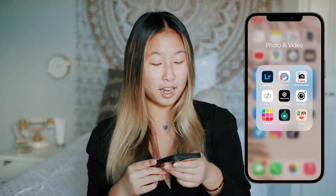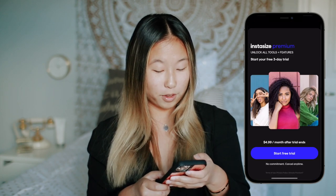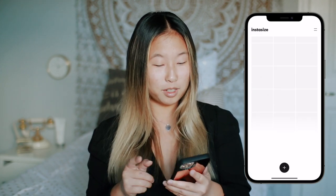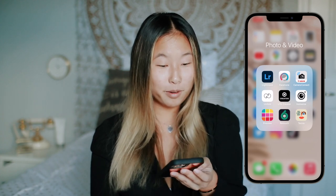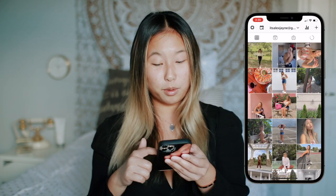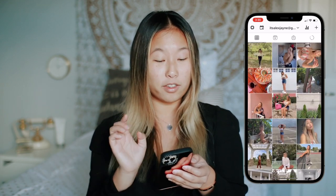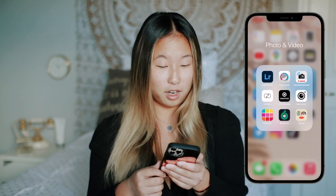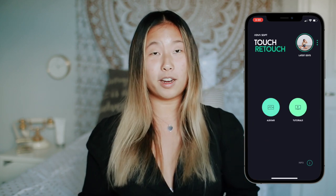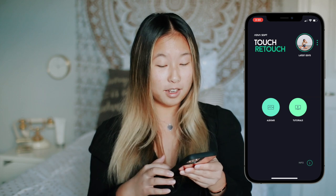Then InstaSize — I actually did a sponsored post on Instagram for them. I really only use it to make covers for my reels or my IGTVs. Then Preview is an amazing app — I use it to plan my Instagram feed, so this is what my Instagram feed looks like, and I have a post coming in the top left. Then I have Retouch, which is an amazing photo editing app I found on TikTok — basically you can go in and remove things with your finger, like erase something in the background, and it looks amazing.